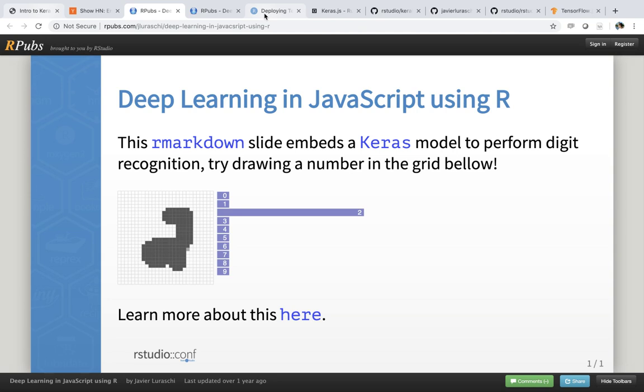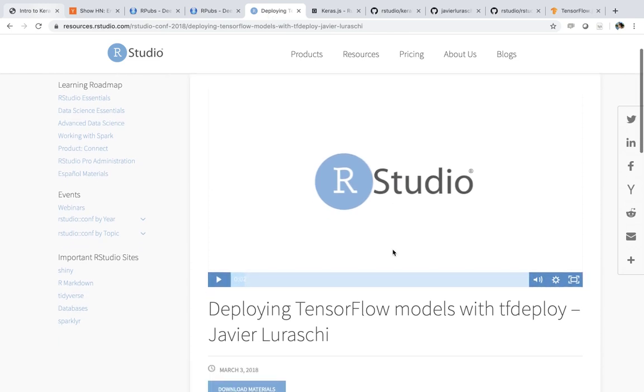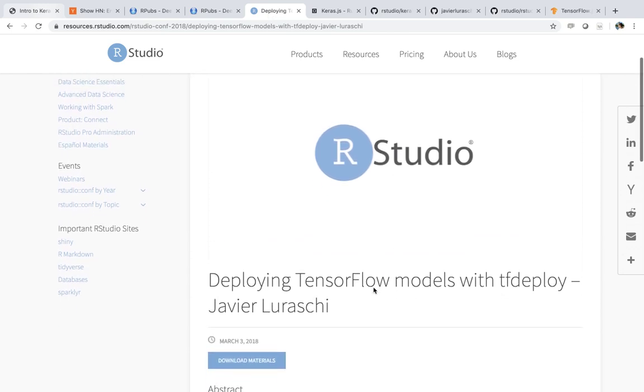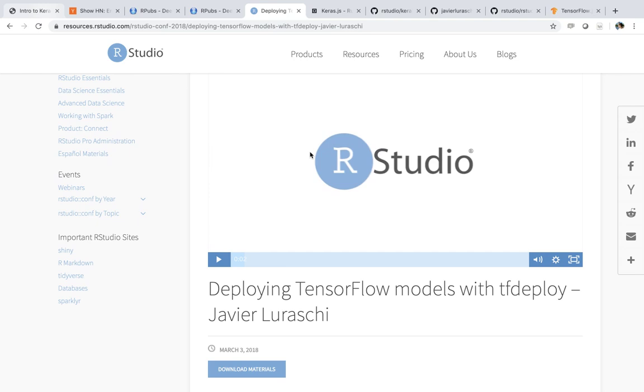So there's many different ways in which you can actually reuse your deep learning models. You don't need to use them in the browser. Honestly, this is a pretty scoped use case to deploy the models in the browser, but it's also a pretty fun one. So I thought it was worth sharing. If you want to learn more about how to deploy models, there's an RStudio conference talk on how to deploy the models to other services.